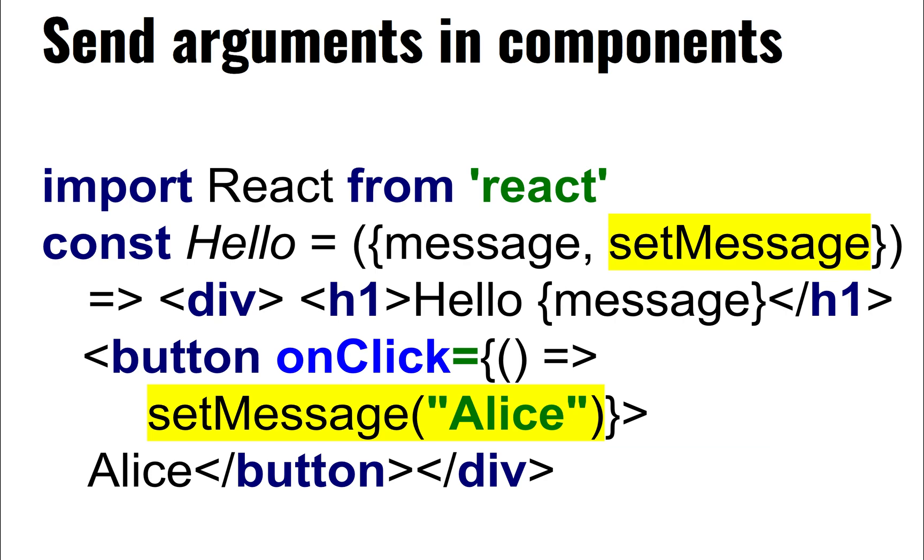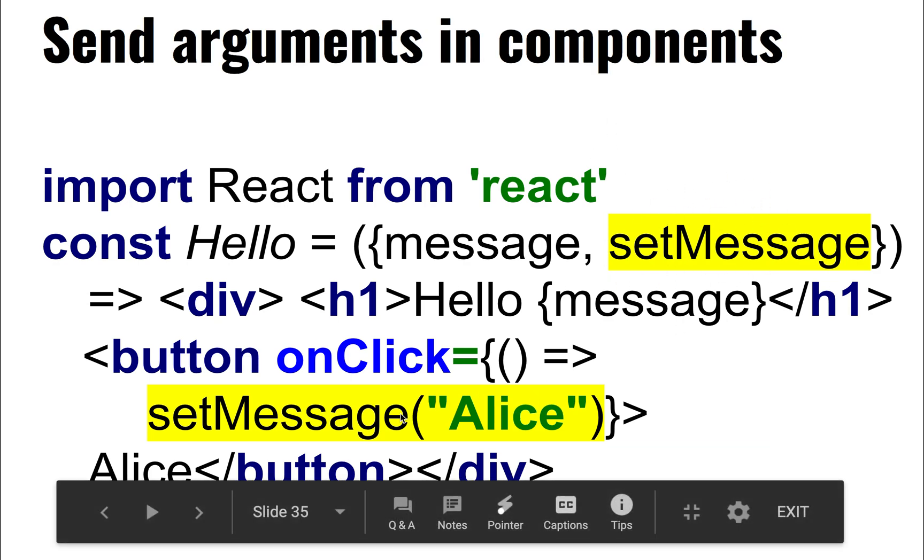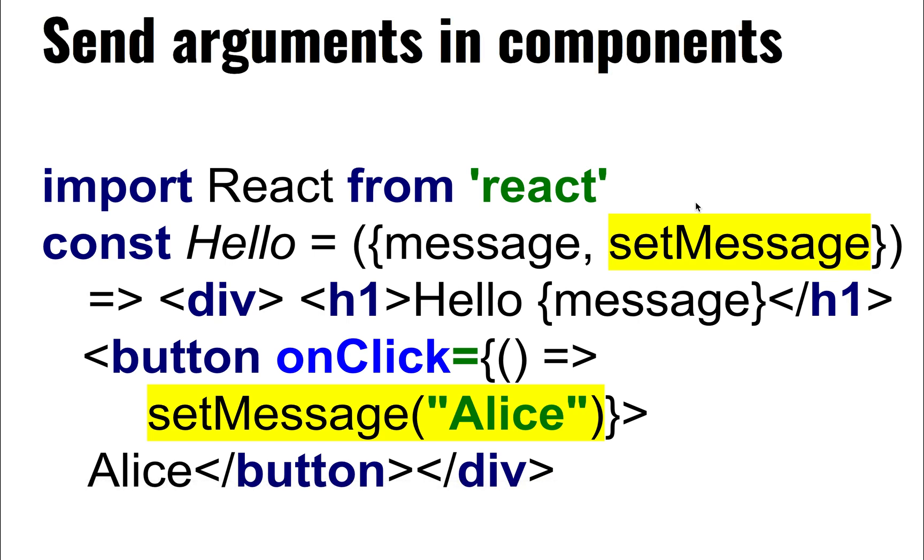So to do that, we can use the same function we were using so far, but we can pass some data across. For instance, we might want to say hello and then the name of the person. So let's do that.